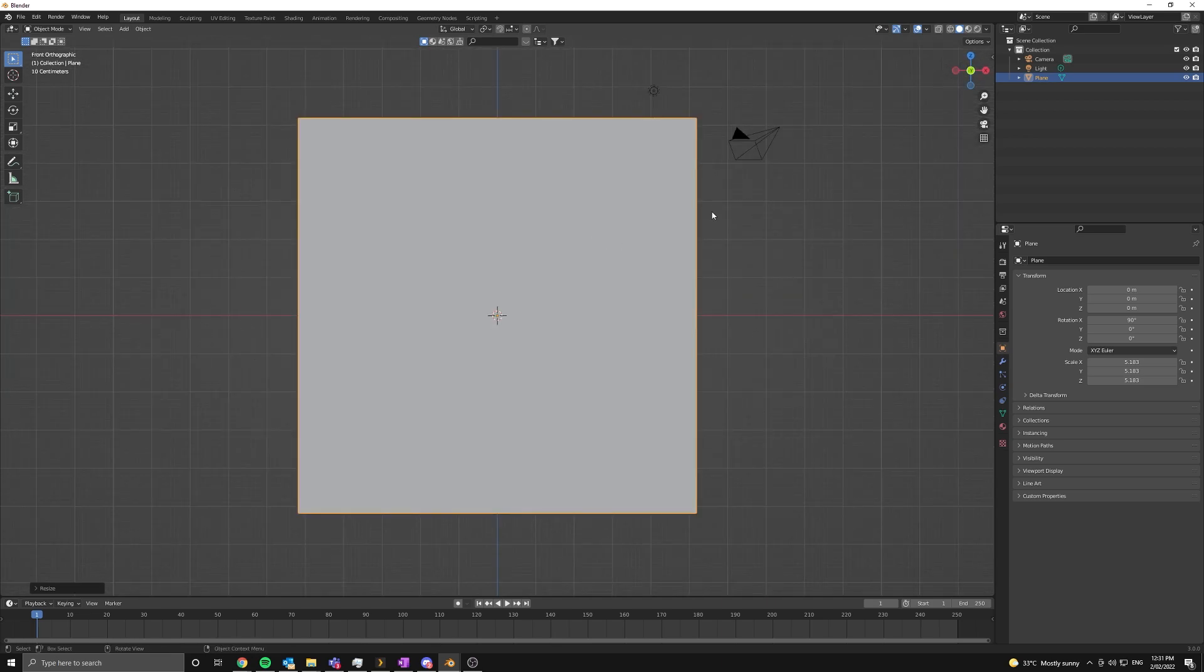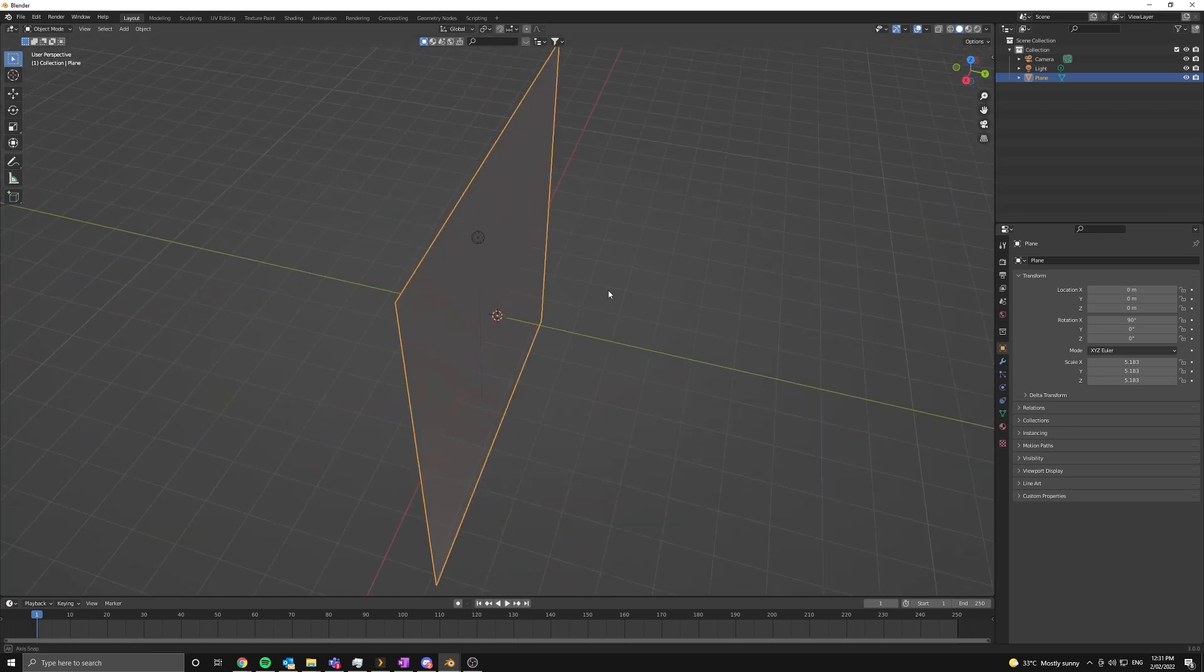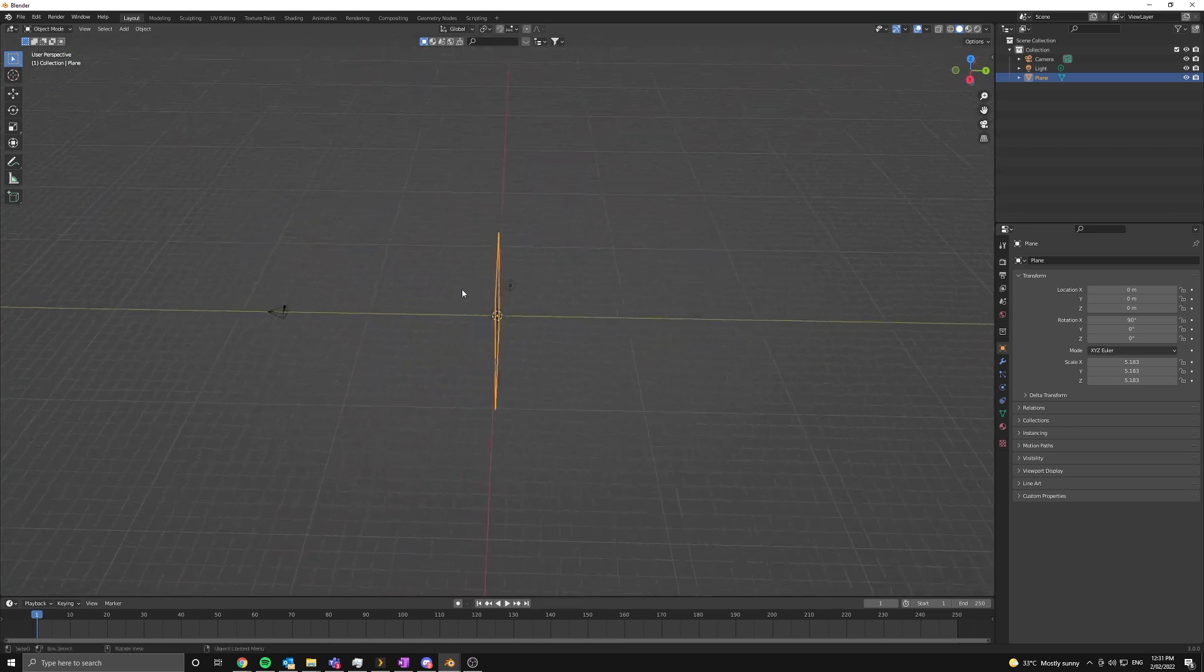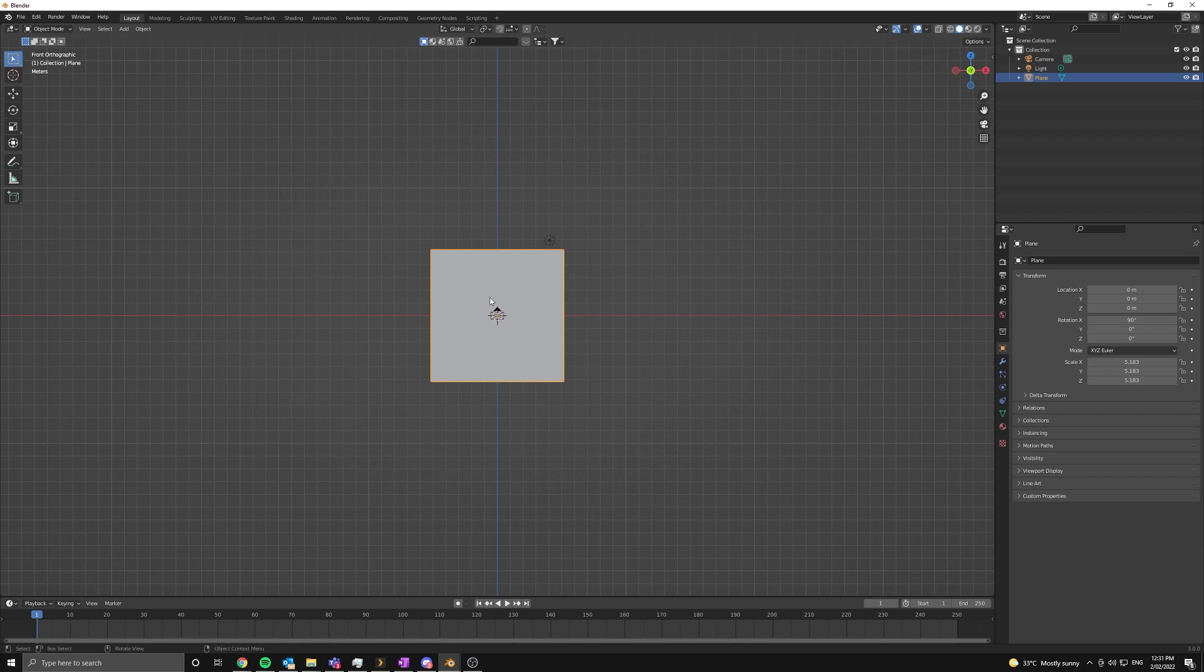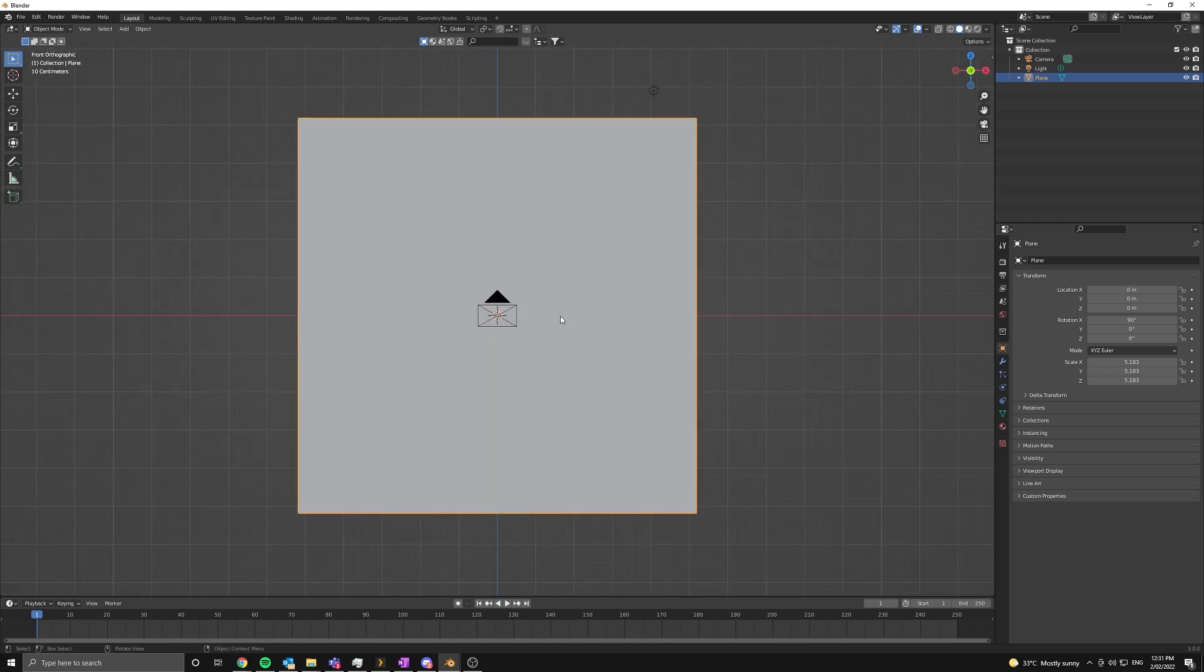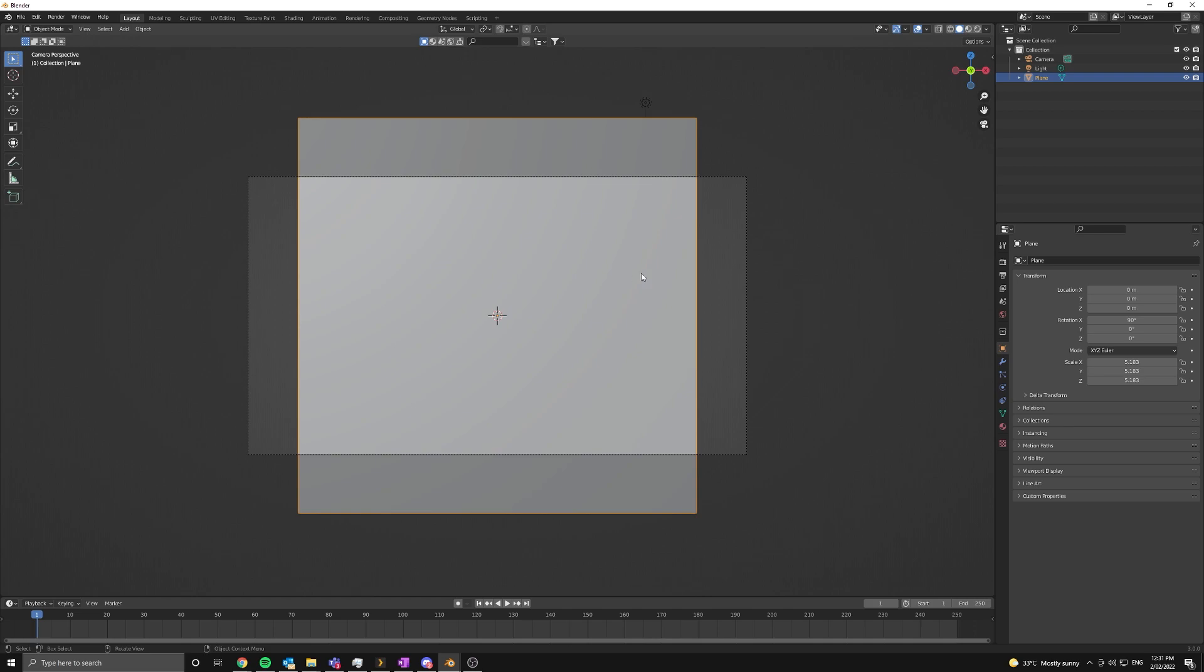Next we're going to align the camera so I'm going to press control alt and zero. The way I snapped into that front view without pressing numbers is by holding alt and the middle mouse button. Then you can just slide your mouse around and you snap to different views, it's super handy.